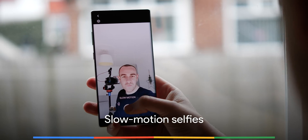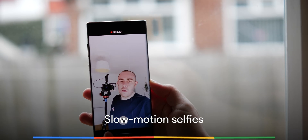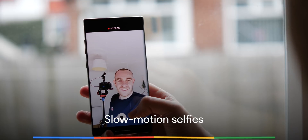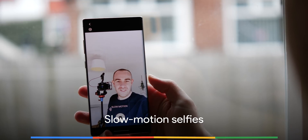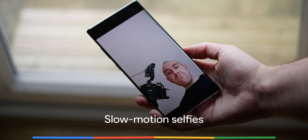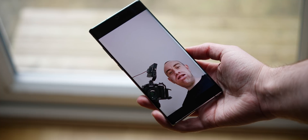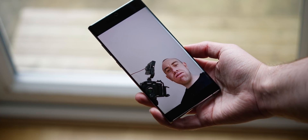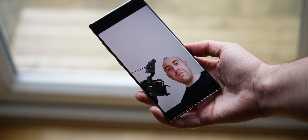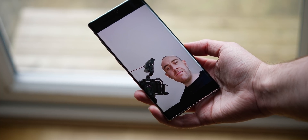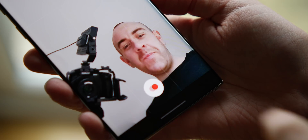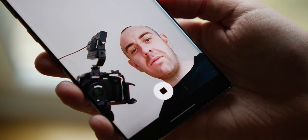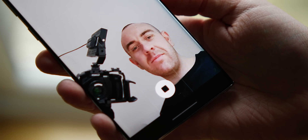While Apple started the trend with the iPhone 11, in typical Samsung fashion they don't want to be left out — slow motion selfies are now possible on the Note 10 and Galaxy S10. There's no word on whether slow motion selfies will make it to older Galaxy devices; as it stands, you'll be able to use it on the most recent 2019 flagship devices.